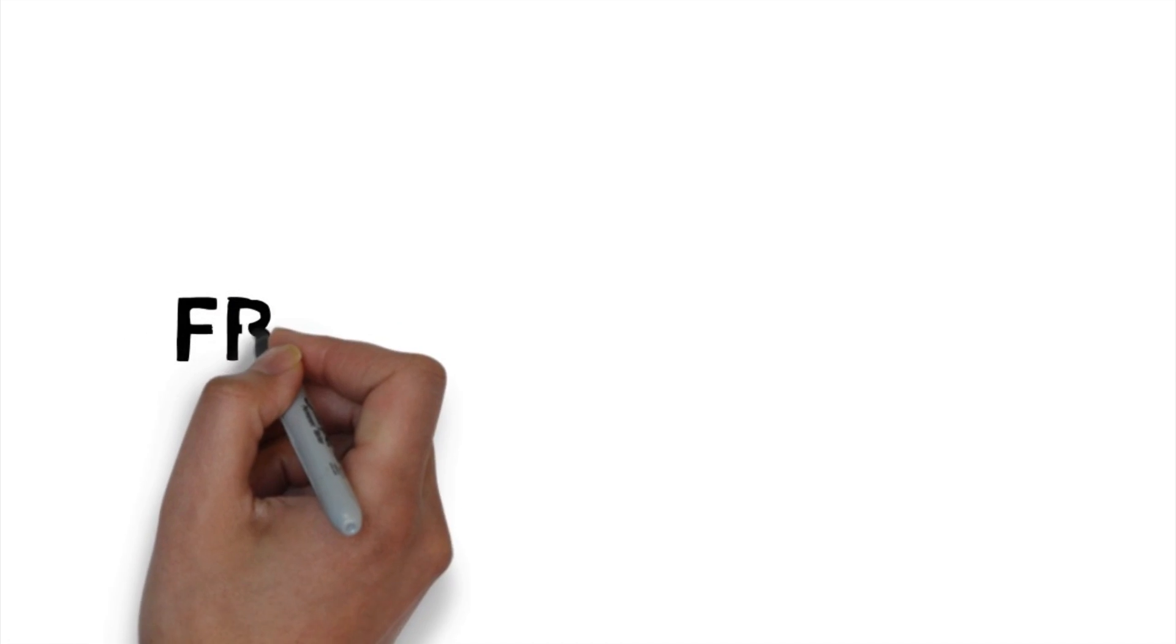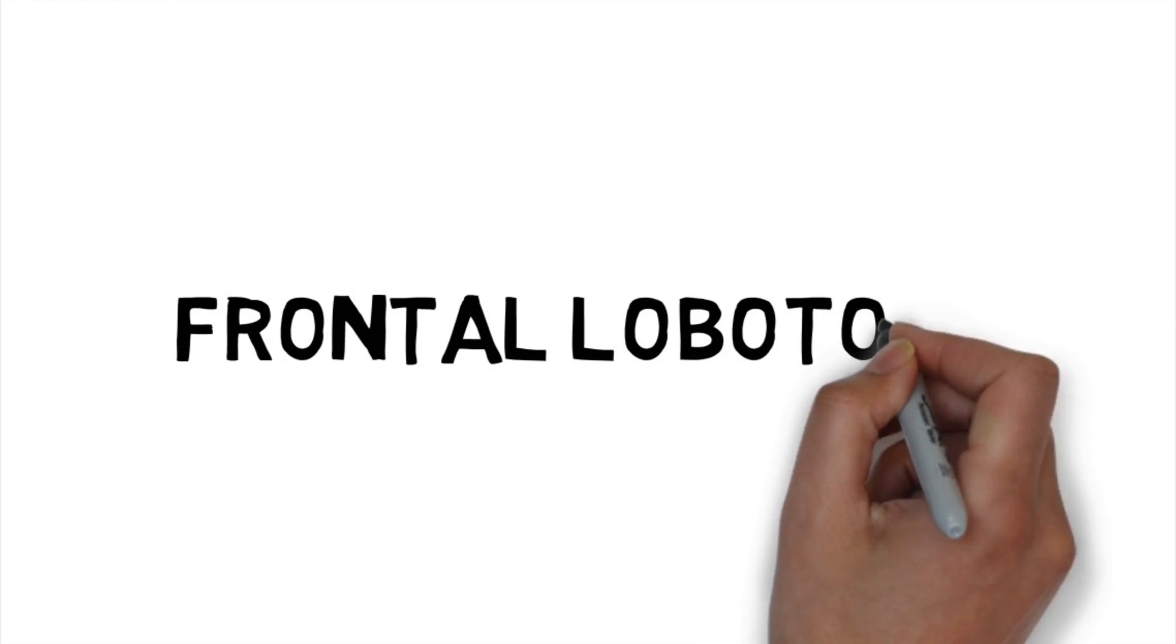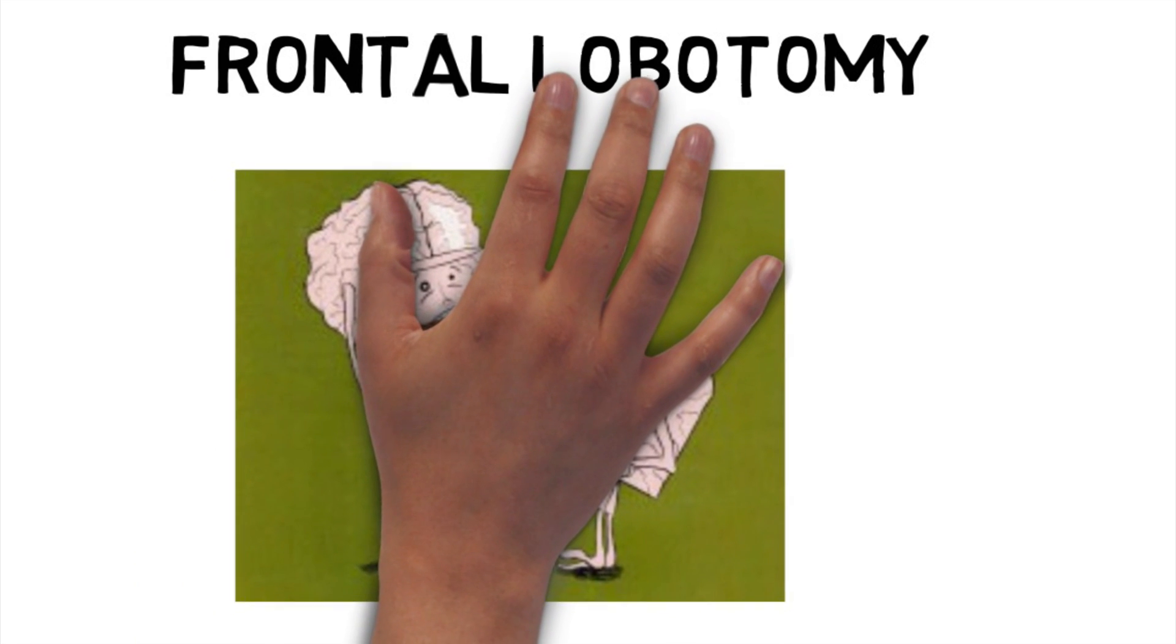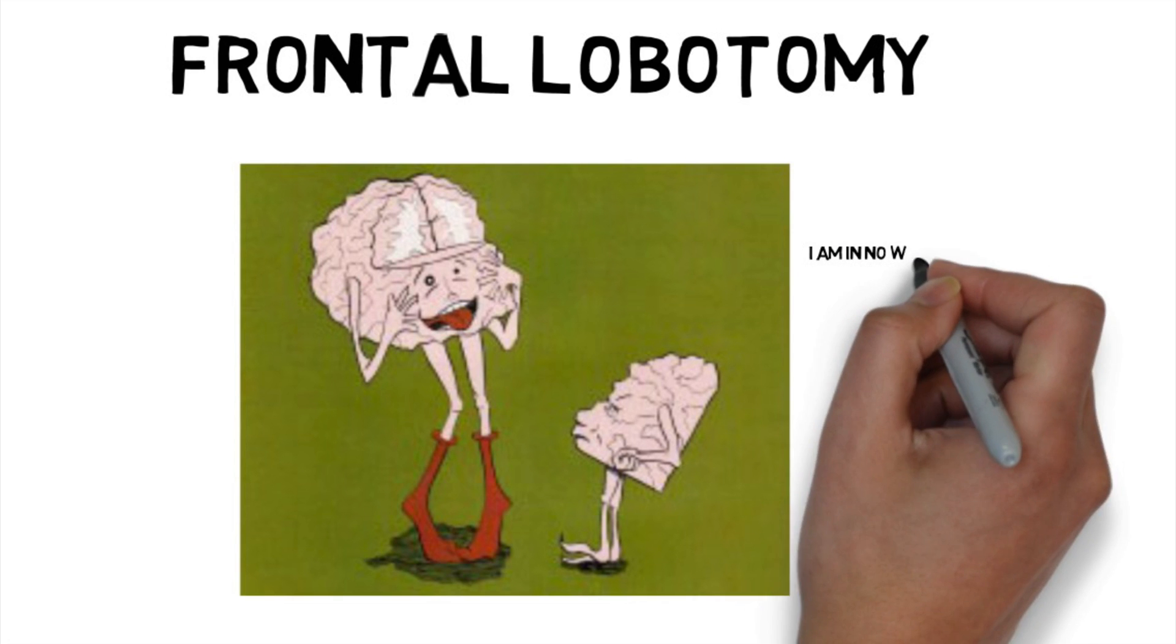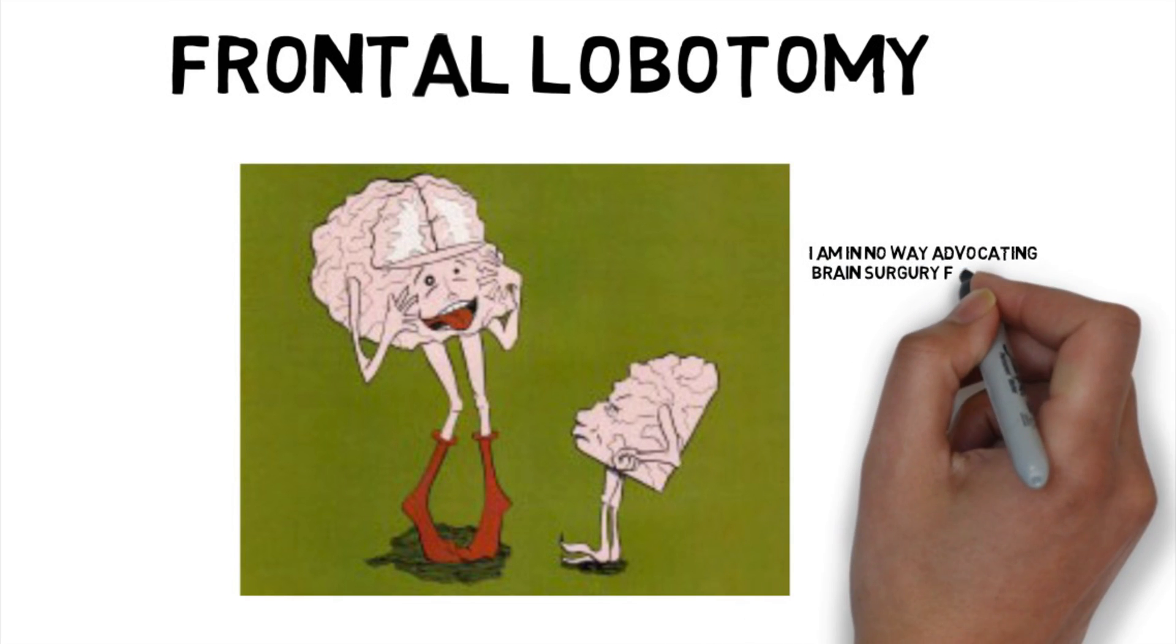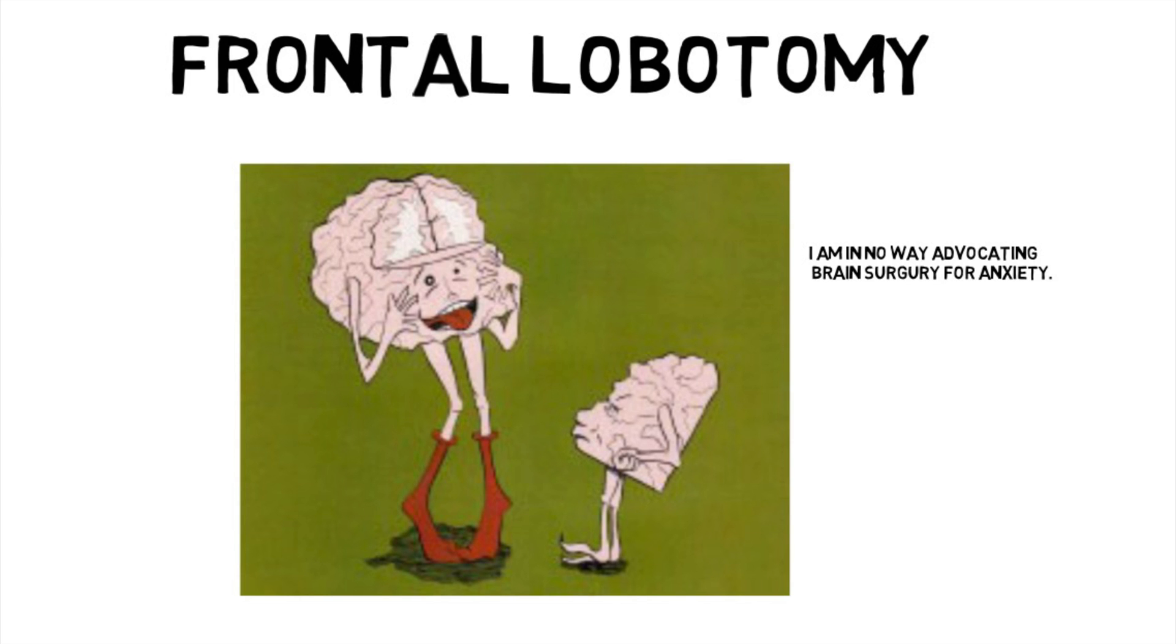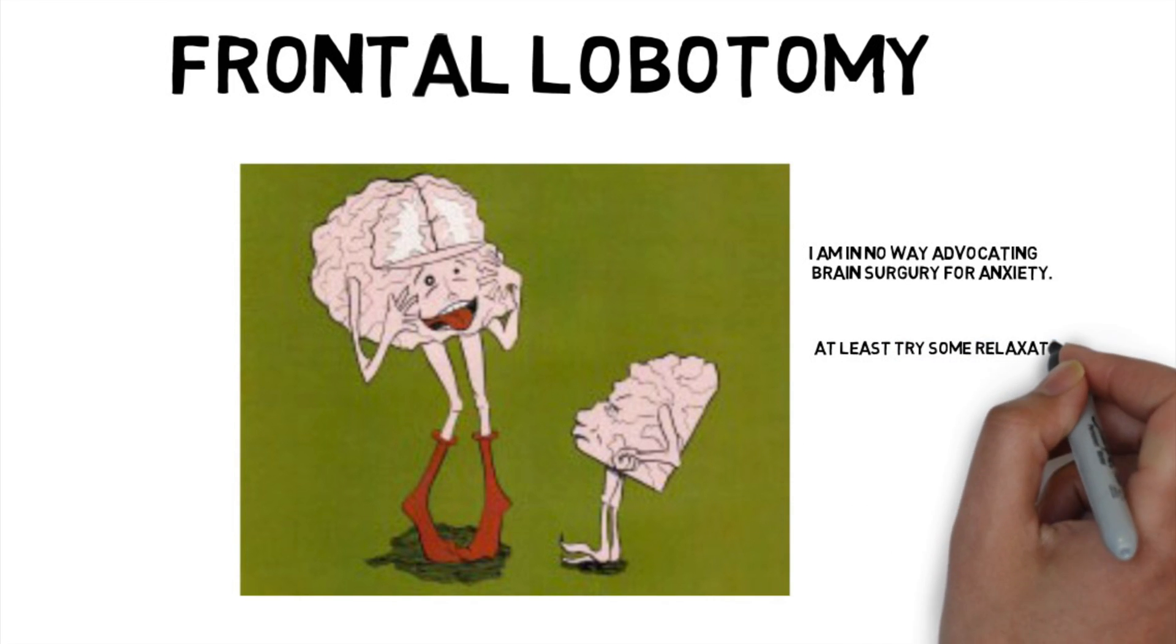Psychologists have been aware of this concept for decades. One example is the barbaric but once popular frontal lobotomy. By surgically removing a portion of the frontal lobe, patients with certain disorders would exhibit much less anxiety. One reason could be because they no longer had the ability to think about what's going to happen tomorrow, so they had less anxiety.